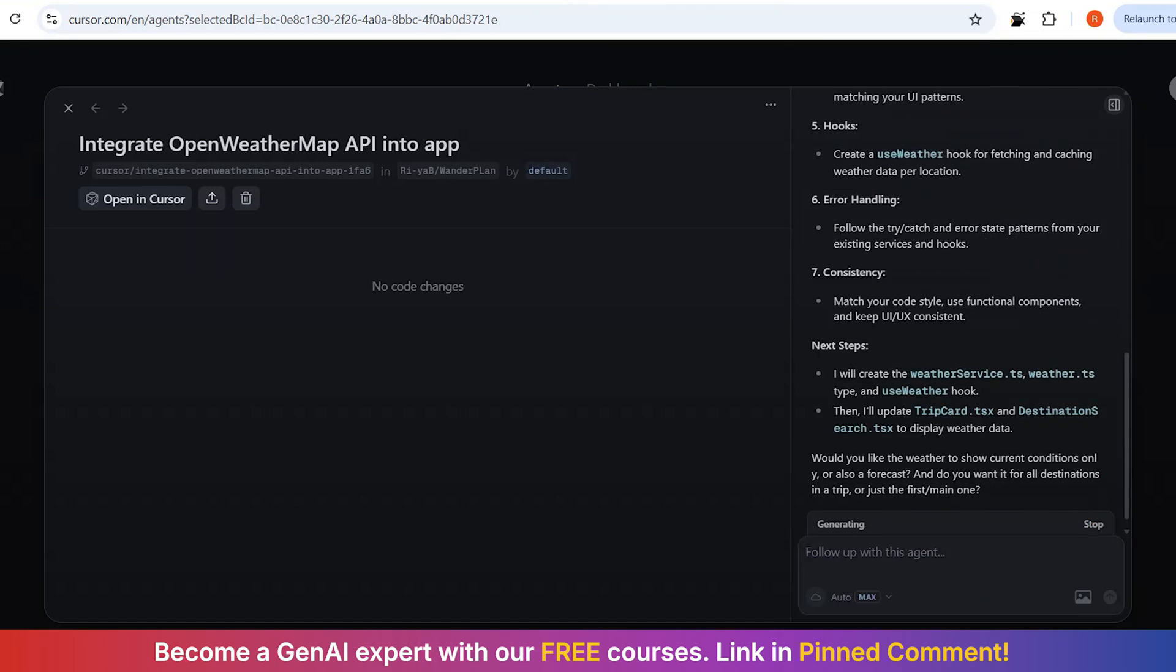Look at how it is breaking this down. It is not just building a weather service in isolation. It is planning how to integrate with my existing trip card component, how to extend my destination search with weather data, and it is even suggesting improvements to my existing interfaces to accommodate weather information.